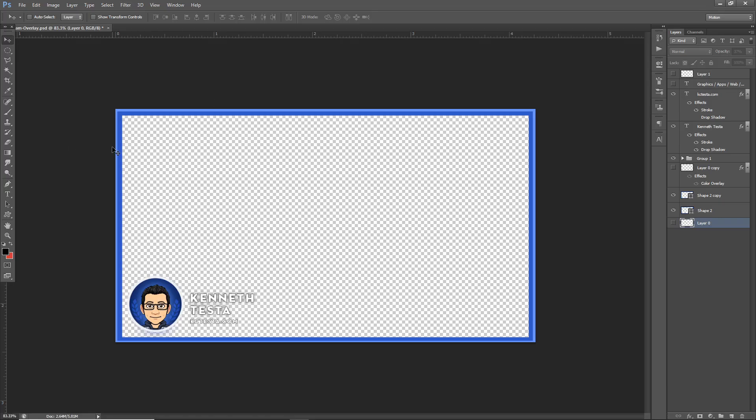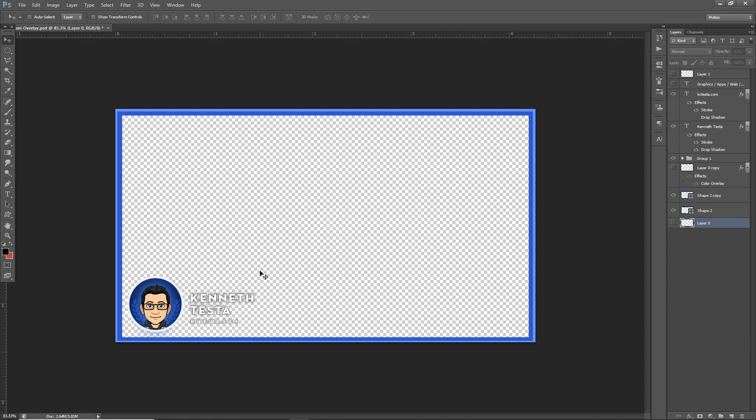I'm here in Photoshop and this is what I created for my overlay. As you can see, it has a transparent background. It has a little bit of information about me, my website, a little bitmoji picture of me. And I saved this as a transparent PNG. So that's what we're going to be overlaying on top of our video.